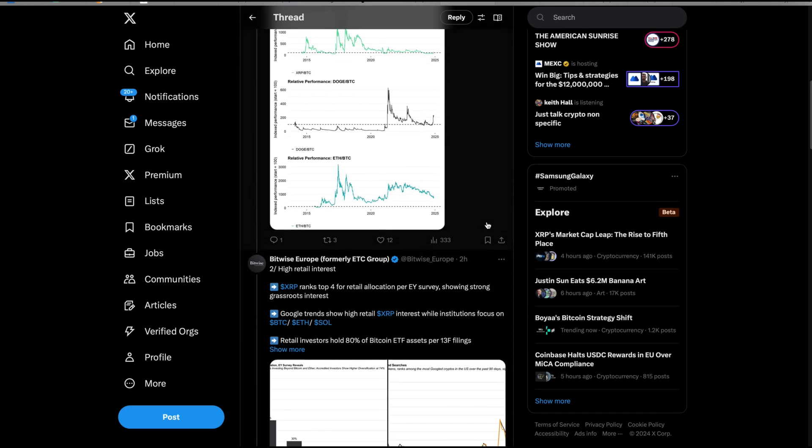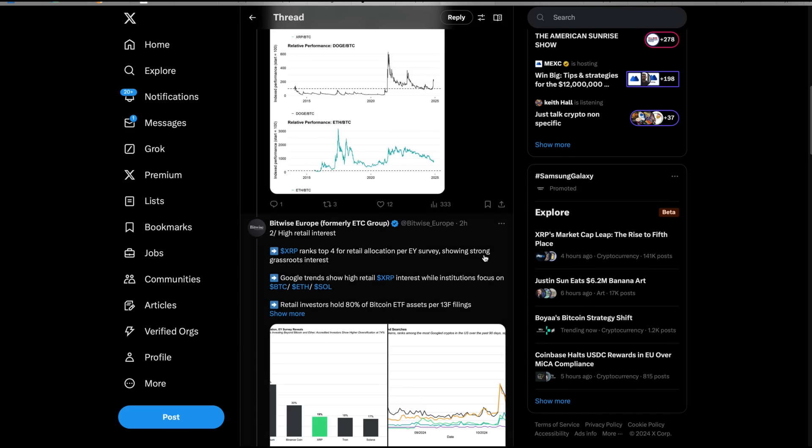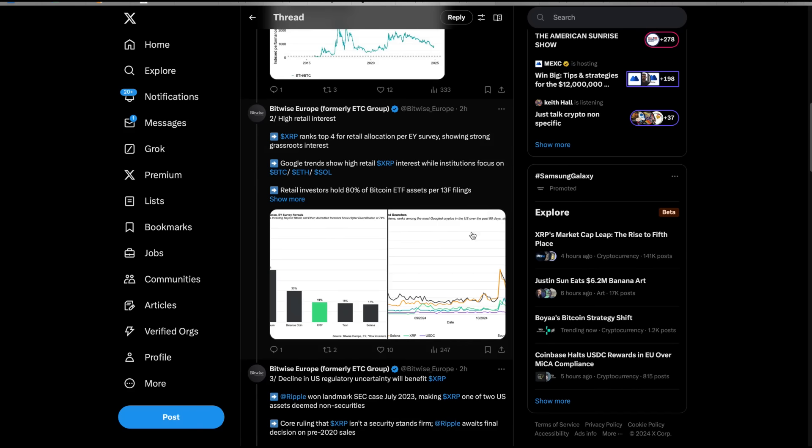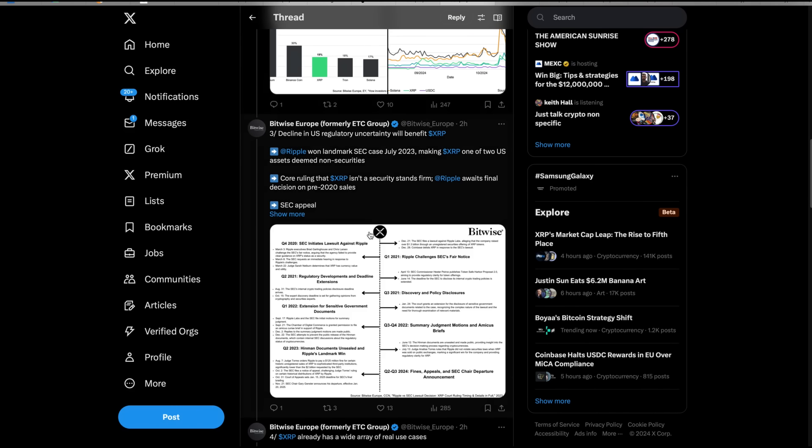Two, high retail interest. XRP ranks top four in retail allocation per EY survey, showing strong grassroots interest. Google trends show high retail XRP interest while institutions focus on Bitcoin, Ethereum, Solana. Retail investors hold 80% of Bitcoin ETF assets per 13F filings.